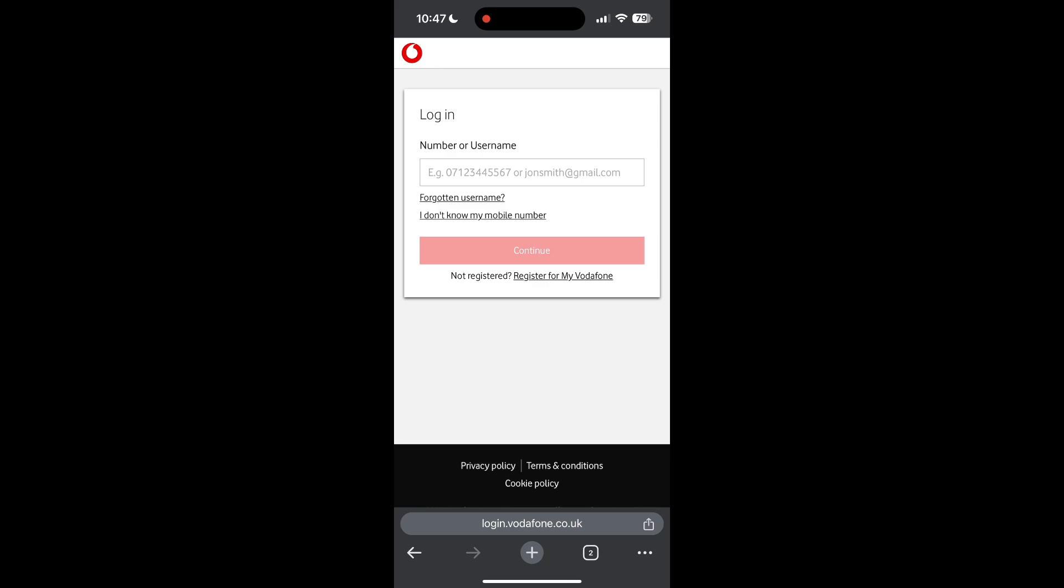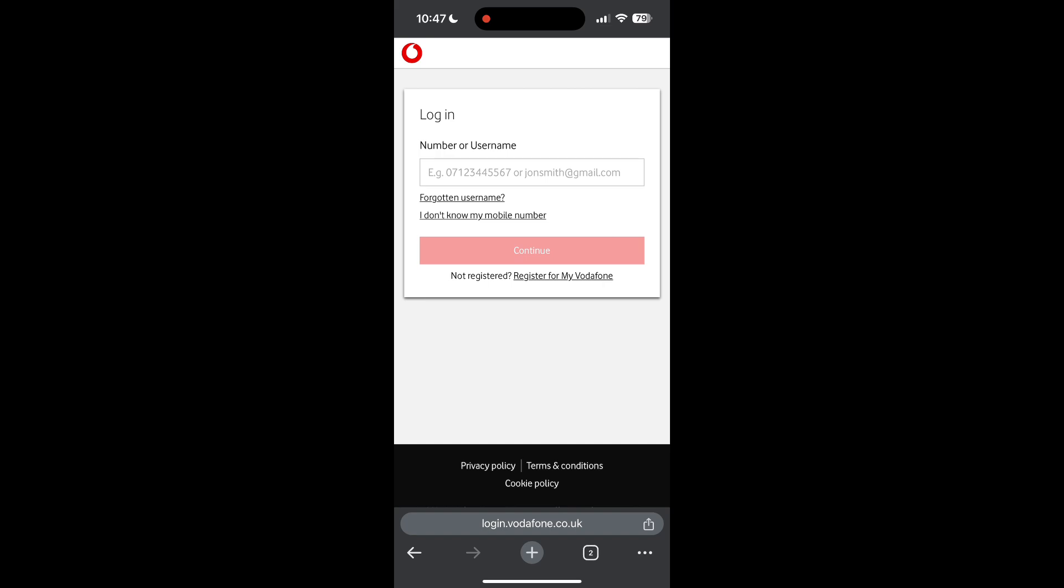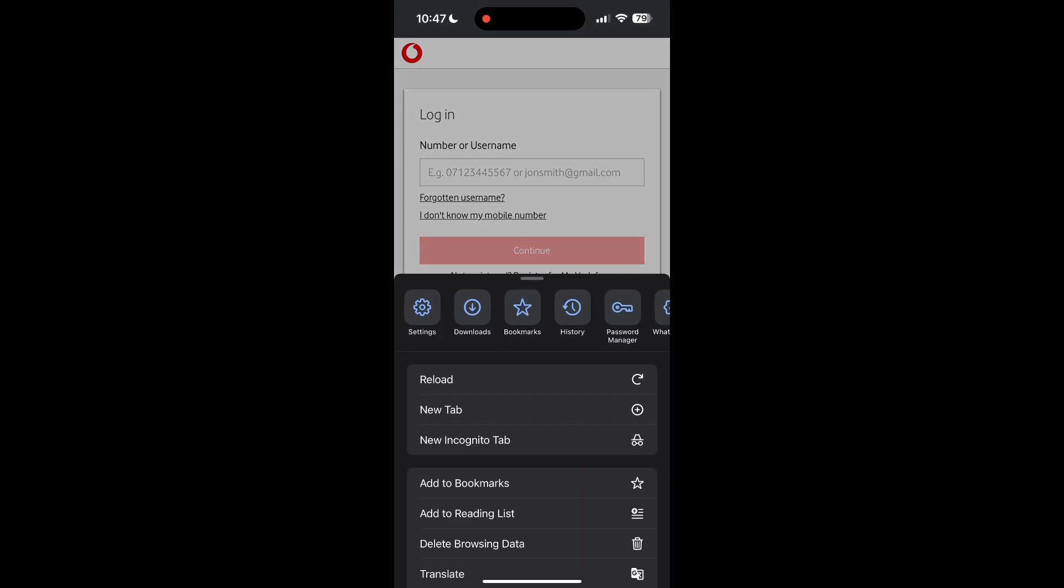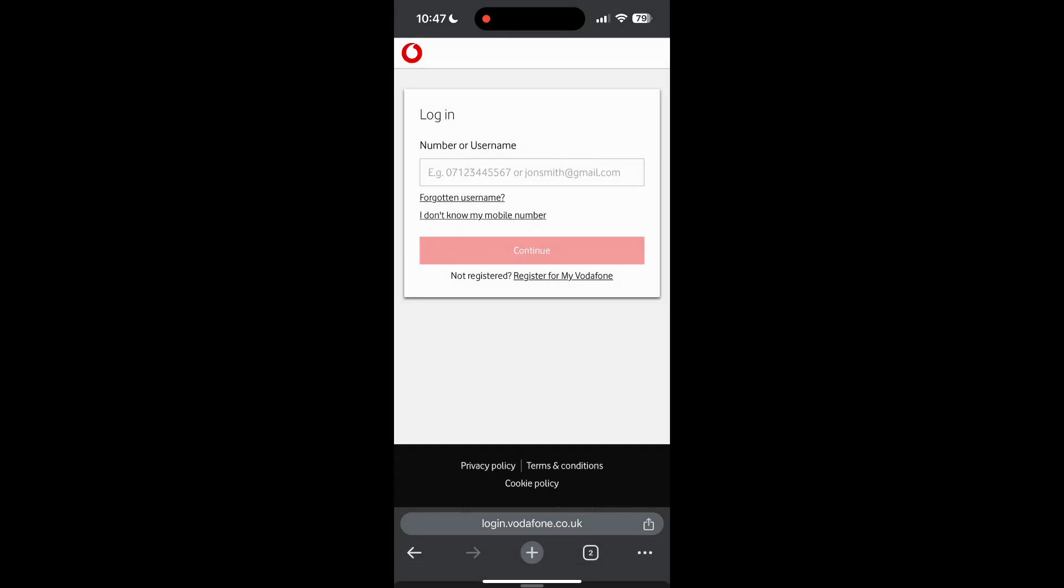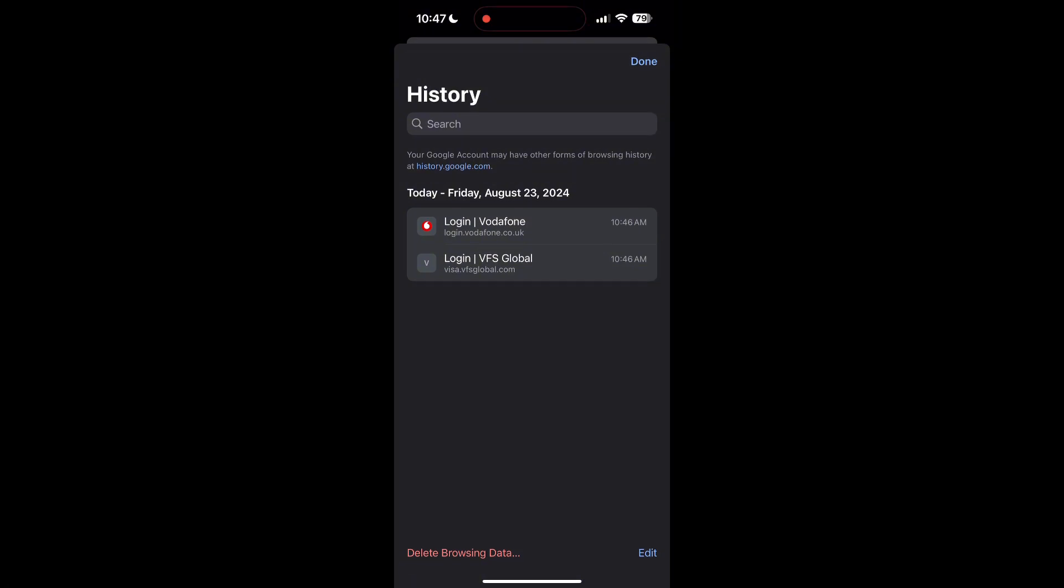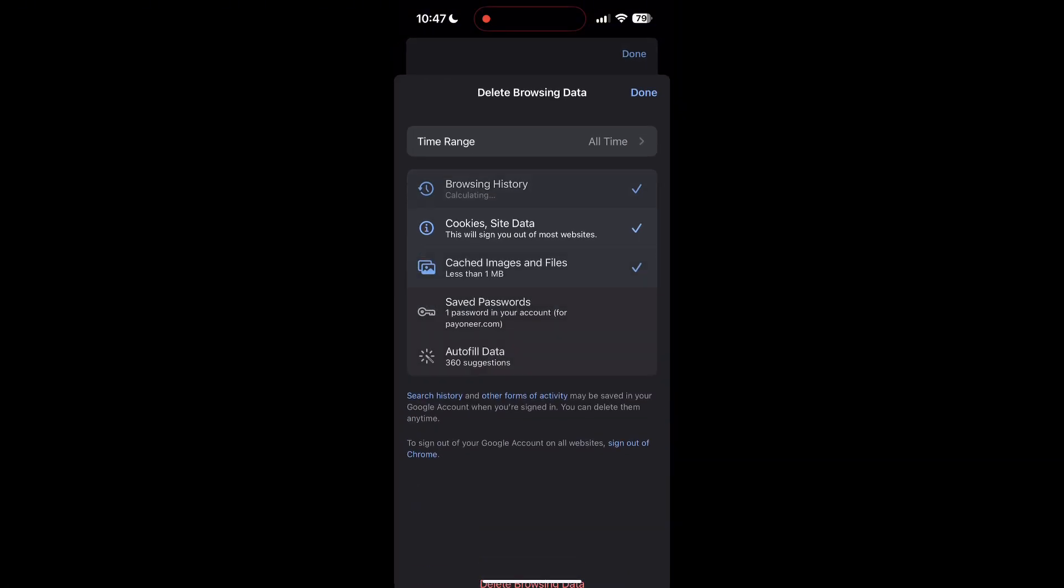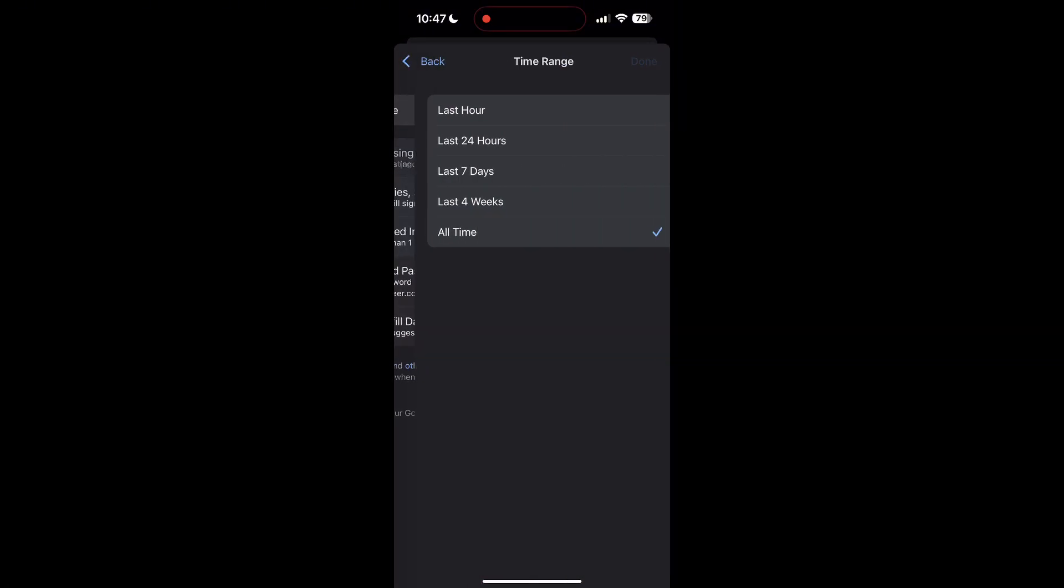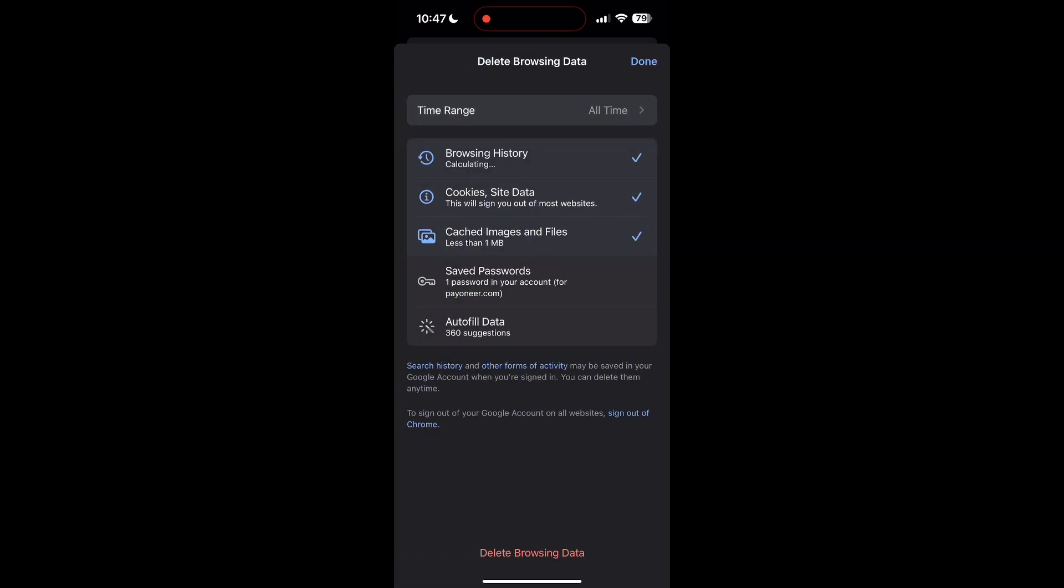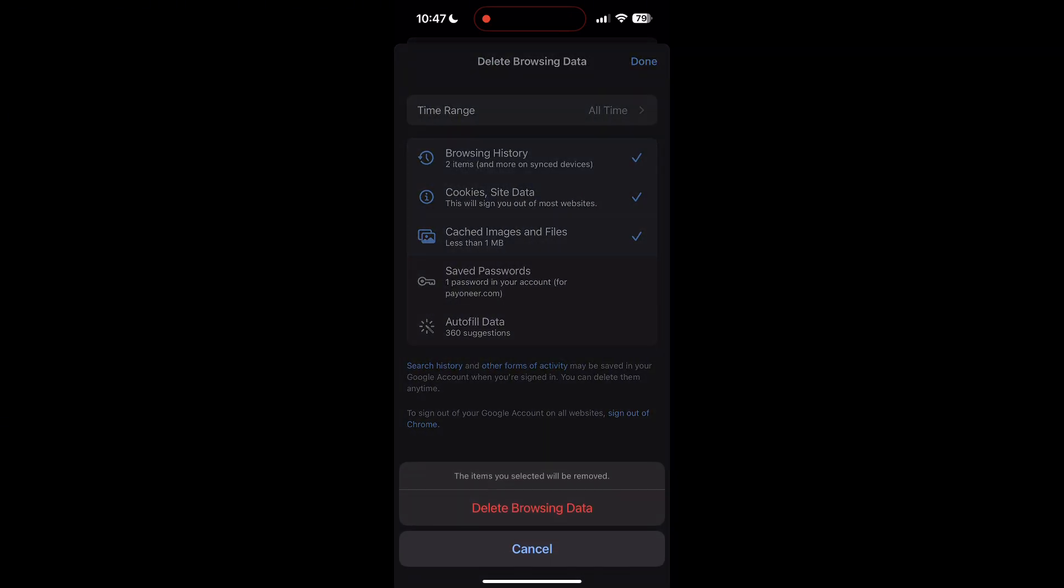To do this, open your browser and click on the three dots at the bottom right corner, then find the History button. After clicking on the History button, you can find the Delete Browsing Data button. Click on it, then select the time range as All Time. Now click on Delete Browsing Data and confirm it once again.